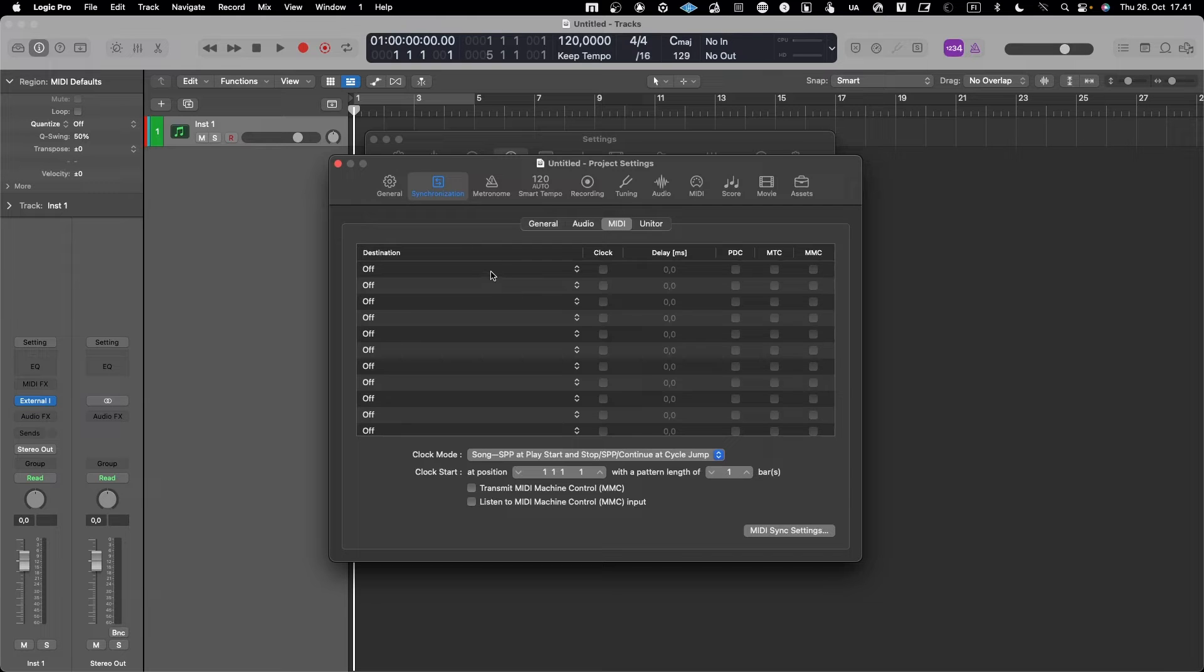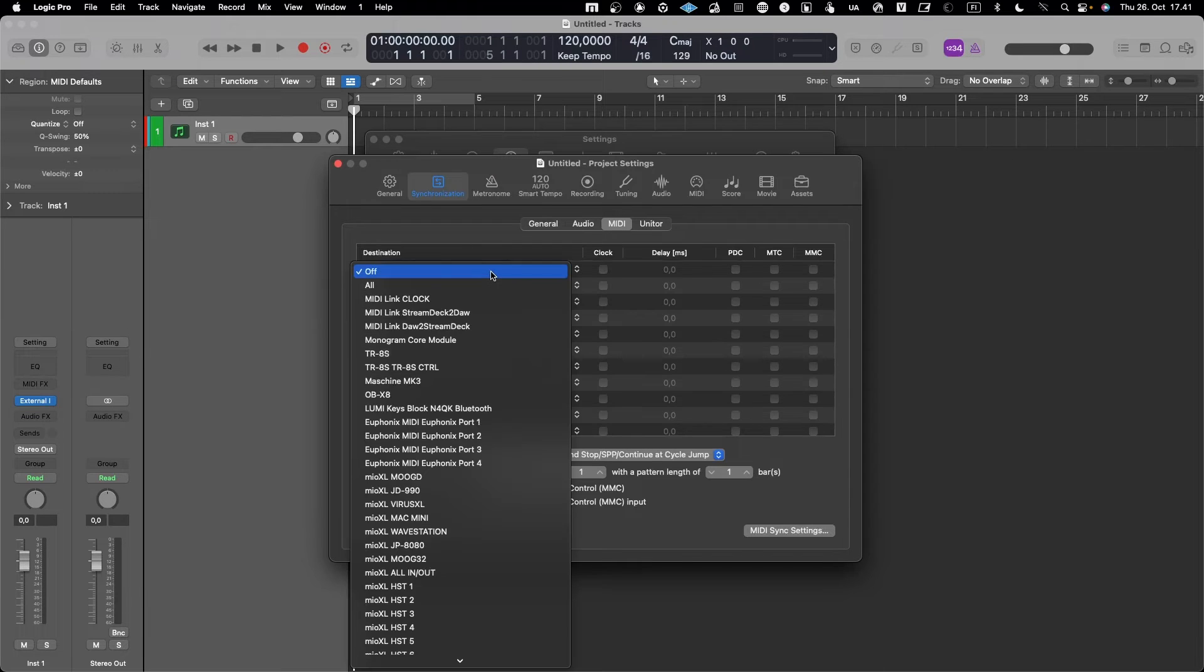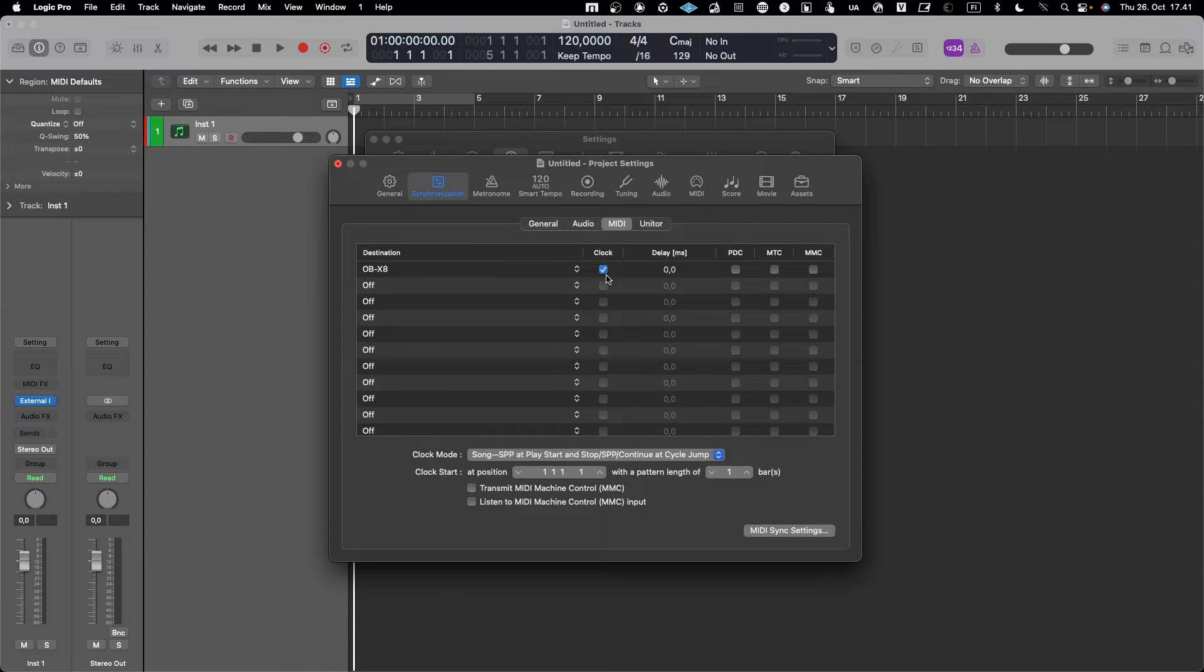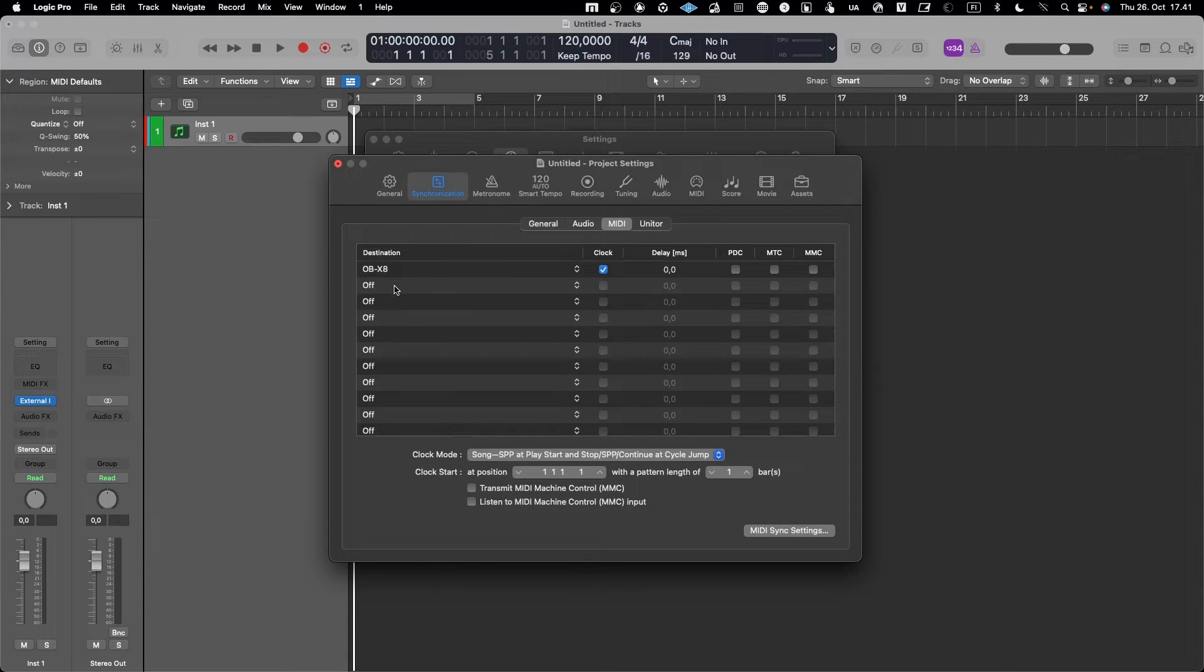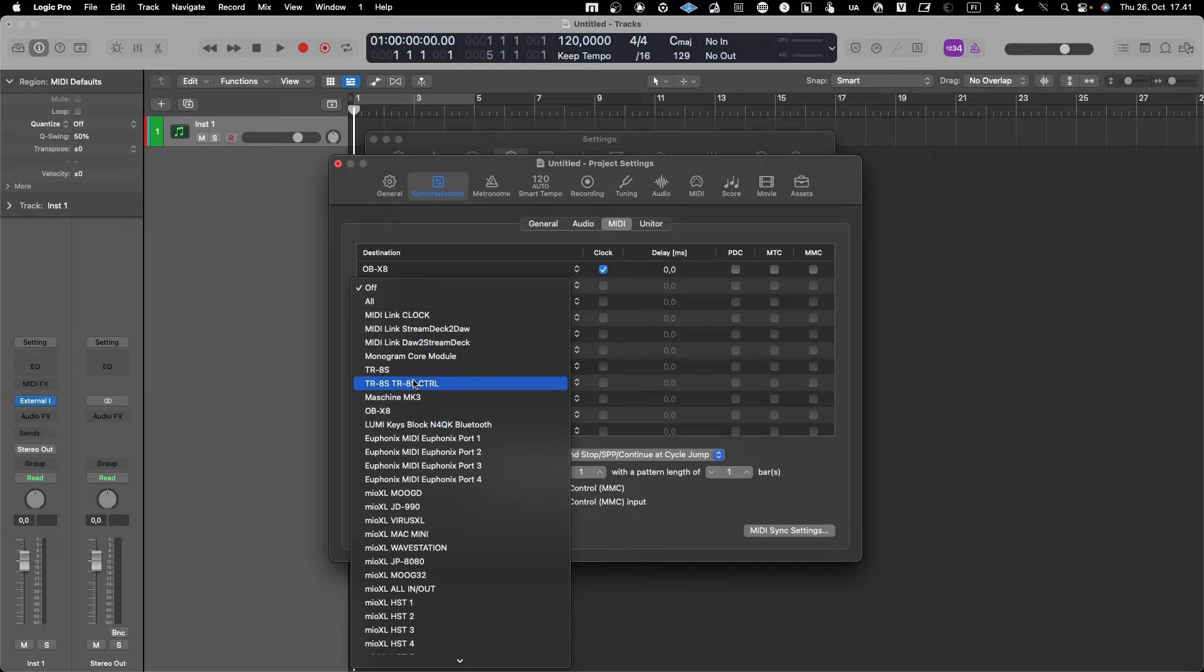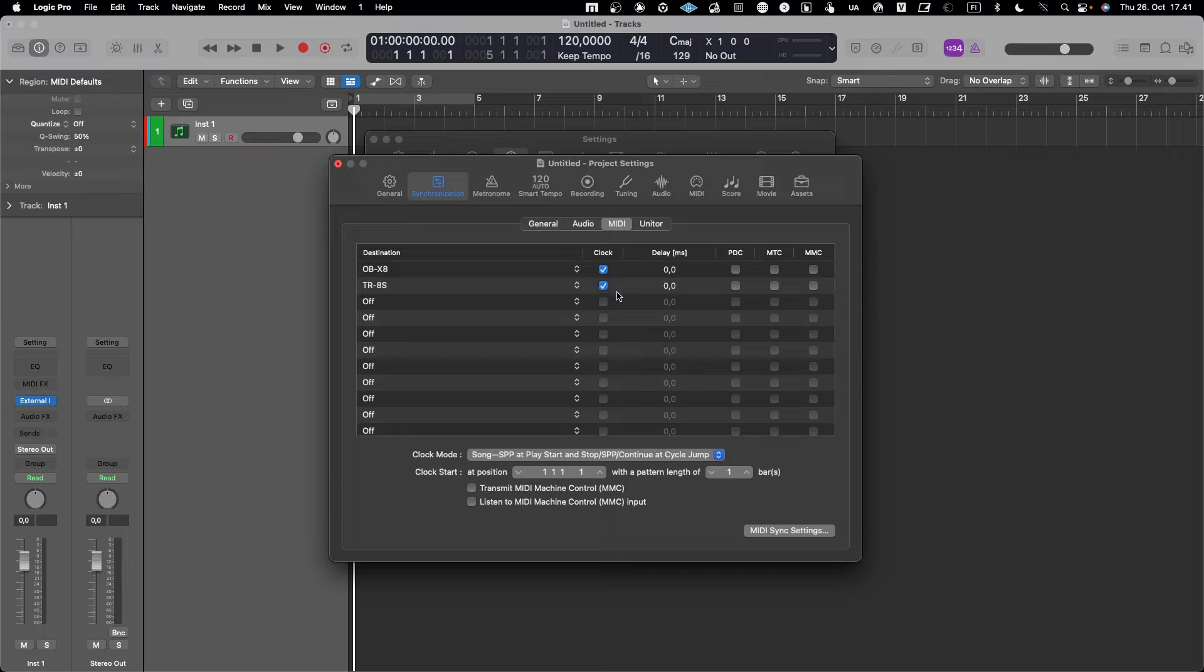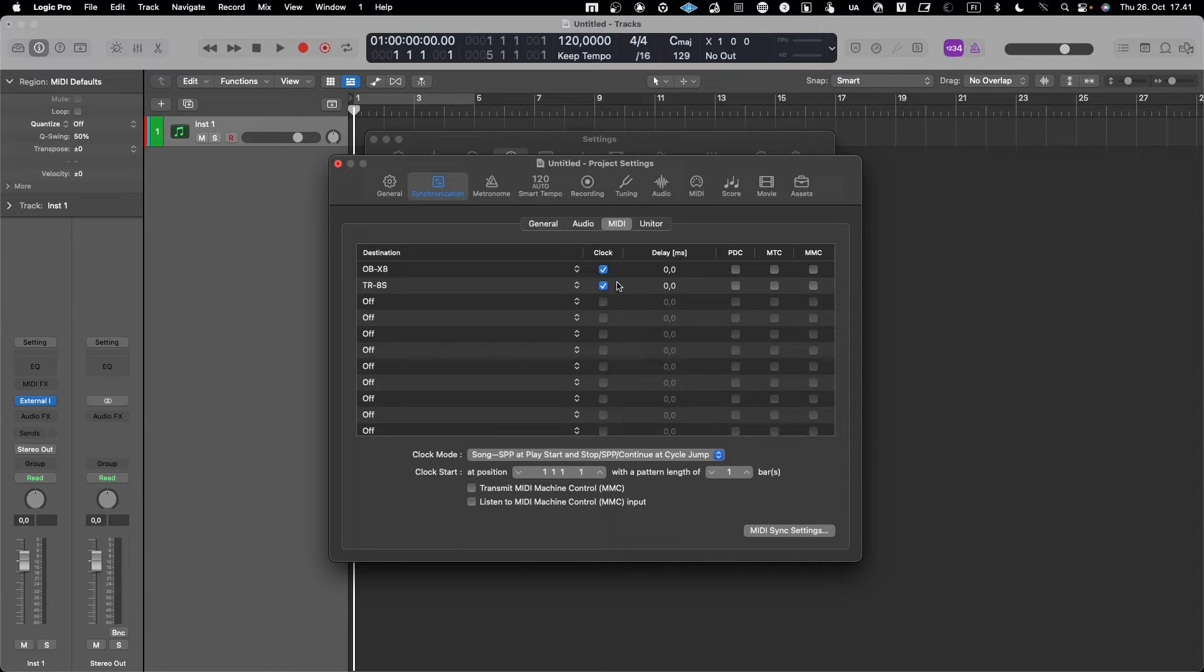Like in this case, OBX8 for example. Then I want to synchronize my TR-8S, which is a drum machine. So whenever I play the project, both of these devices are synchronized with my DAW.